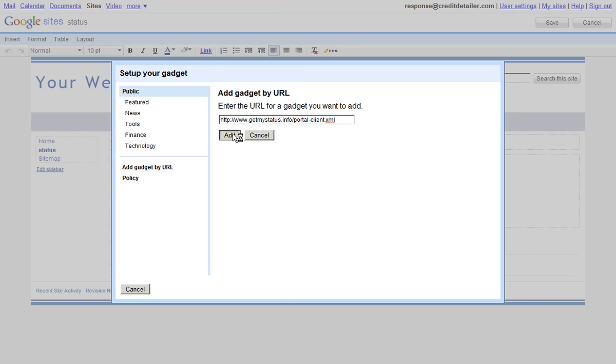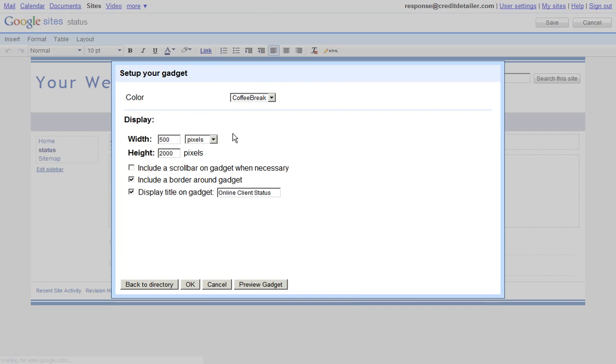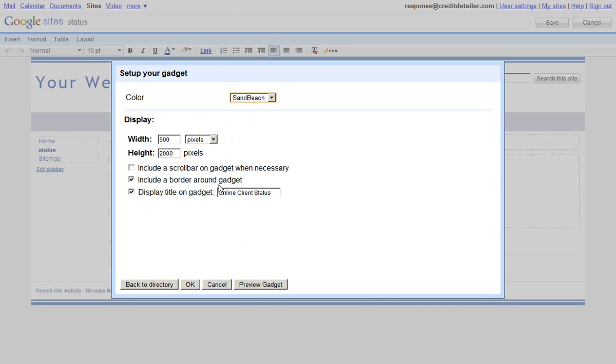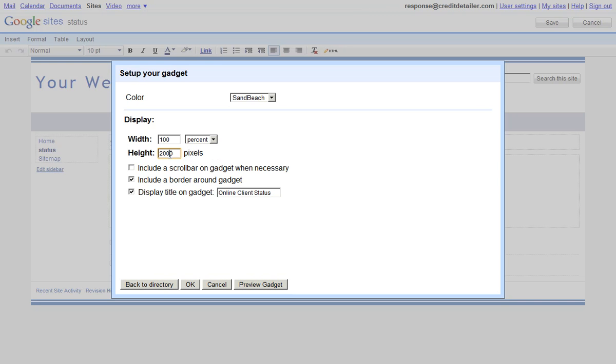we'll be given a couple more options such as choosing the color, one of 23 colors to choose from. Let's choose sand beach for our example. The other thing is you'll need to set the dimensions of how big this gadget will grow. We actually suggest that you put this at 100% and the height you can leave at 2000 pixels.